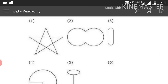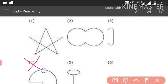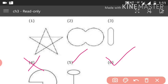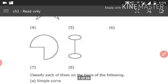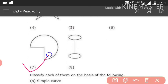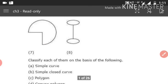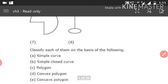Number 6 is also a simple and closed curve, and number 7 is also a simple and closed curve. Number 8 is not a simple curve. Now for polygon: a polygon means any closed figure made of only straight lines.